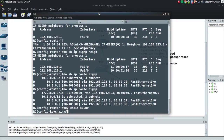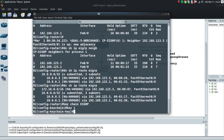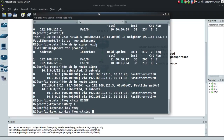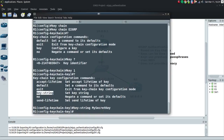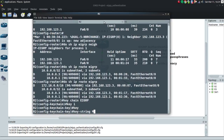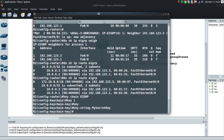We'll do the same thing on Router 2: 'keychain EIGRP'. The name is locally significant — don't get too bent out of shape about that. Then 'key 1', 'key-string mysecretkey'. Now we have a keychain with a single key on both Router 1 and Router 2.